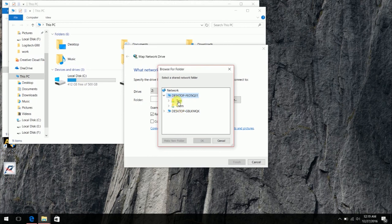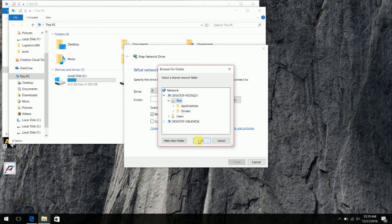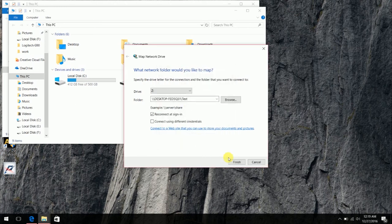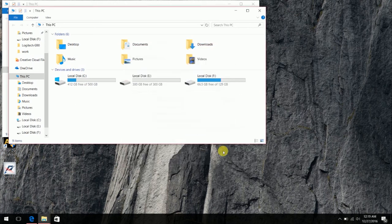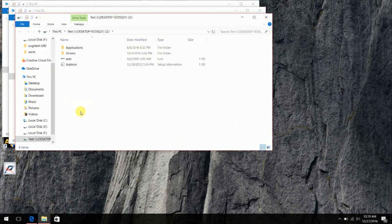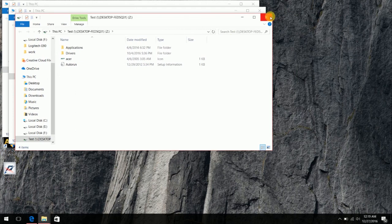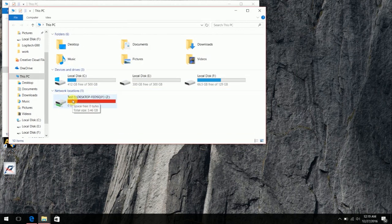So see, we named it test, so here it is test. Cool. Hit OK, finish. Now you see test drive, network locations. Now click on this.